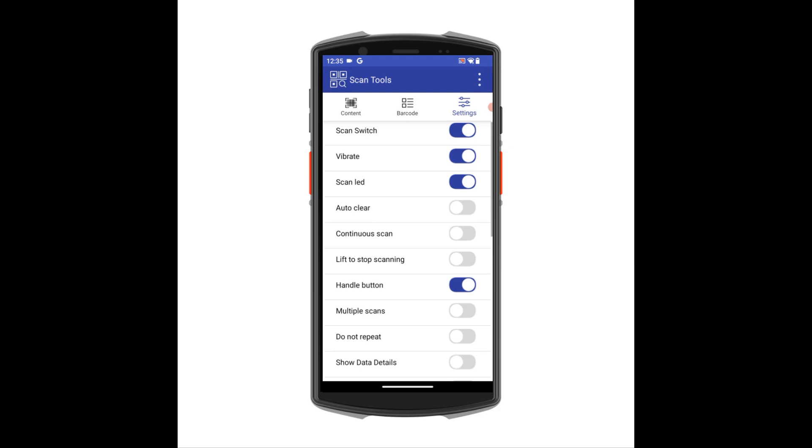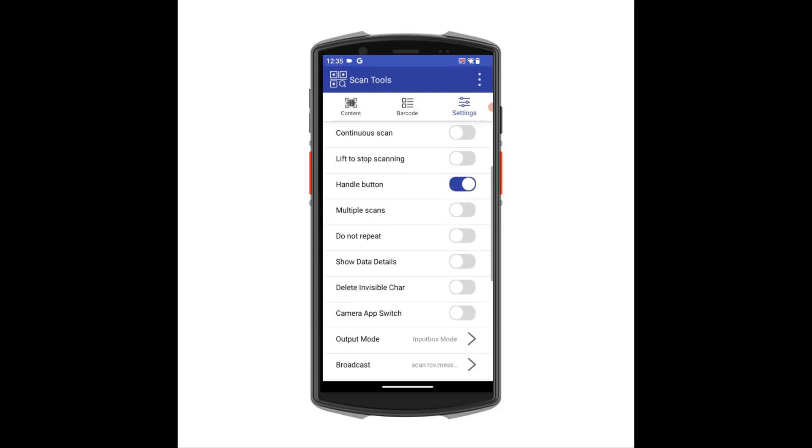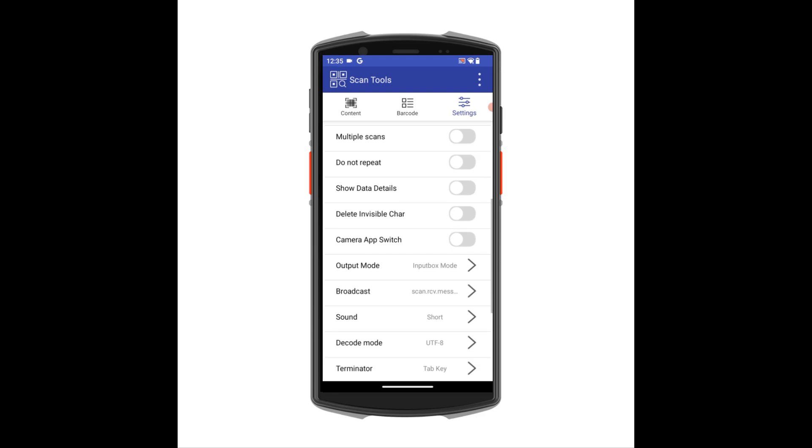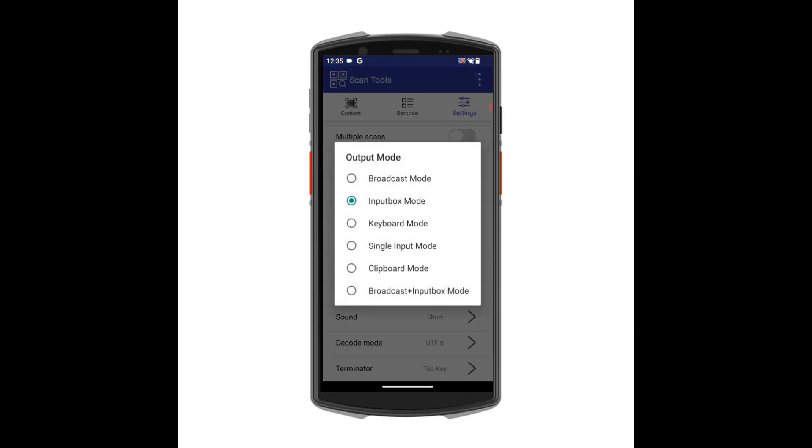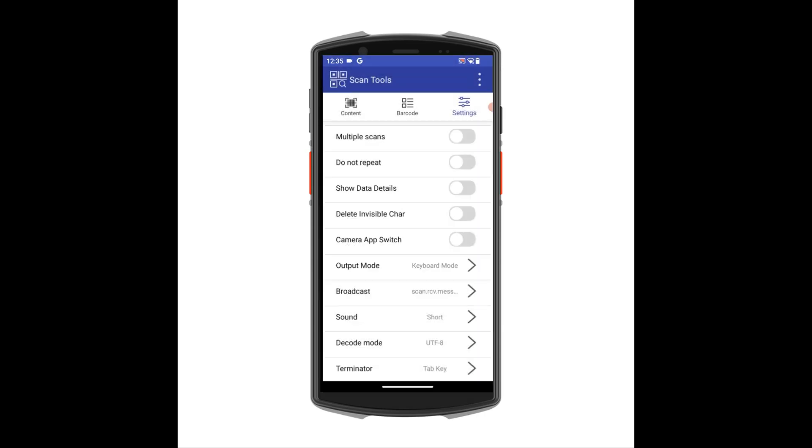The next setting we'll look at is Output Mode. Depending on what app you're using, you may need to switch this to Keyboard Mode or Broadcast Mode.